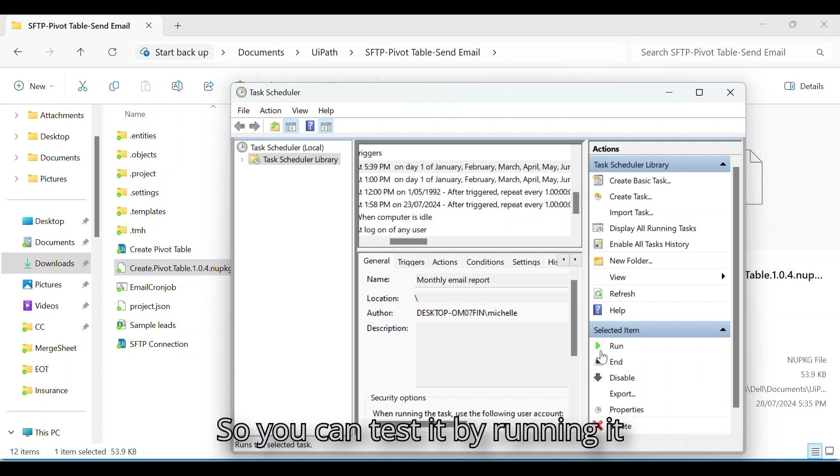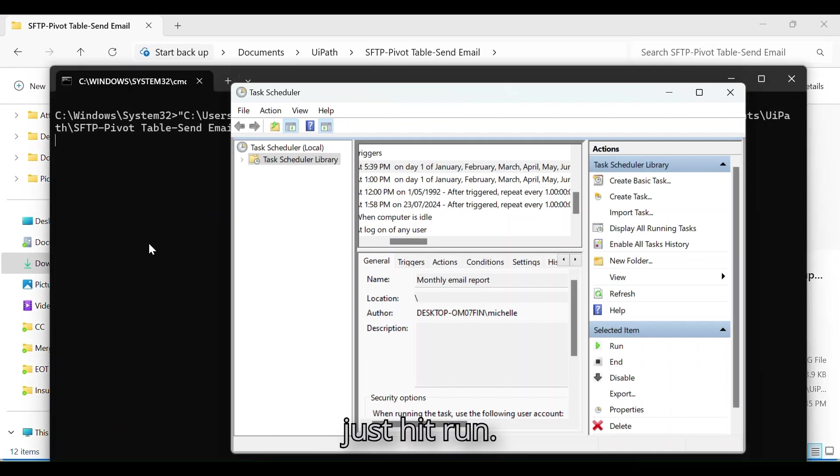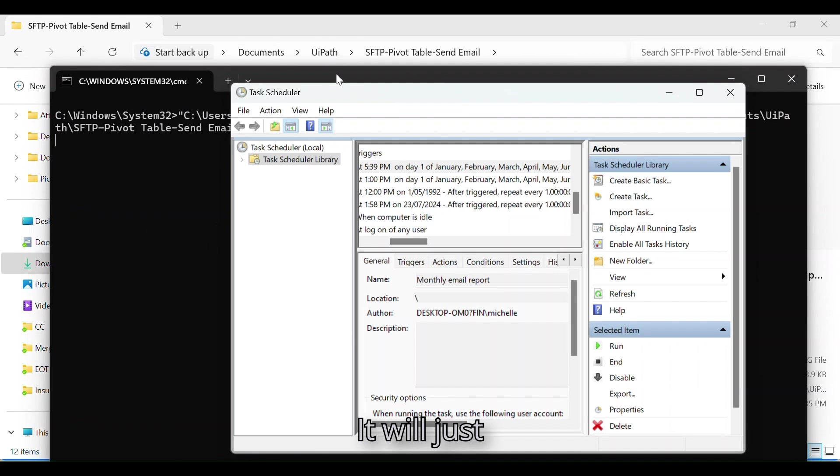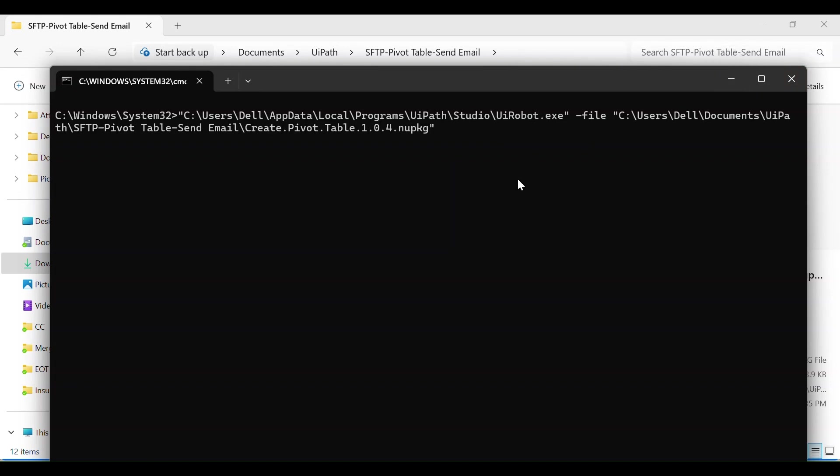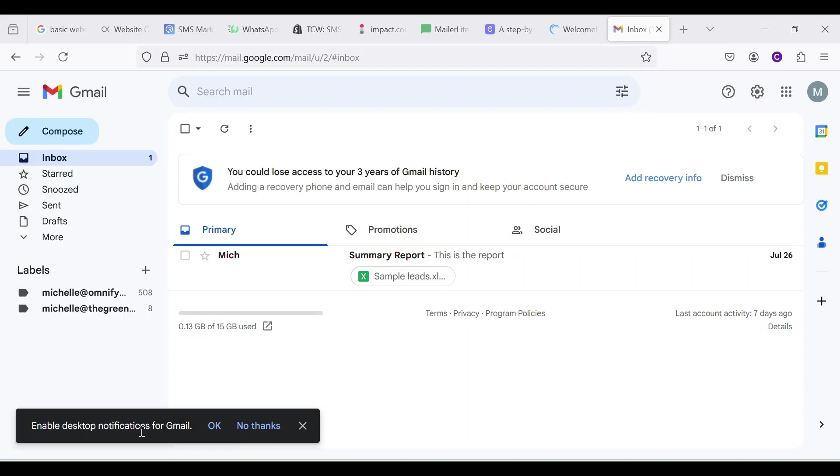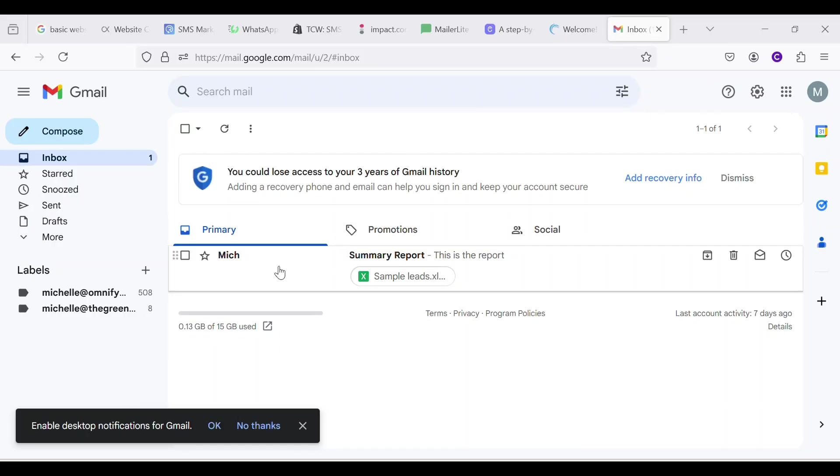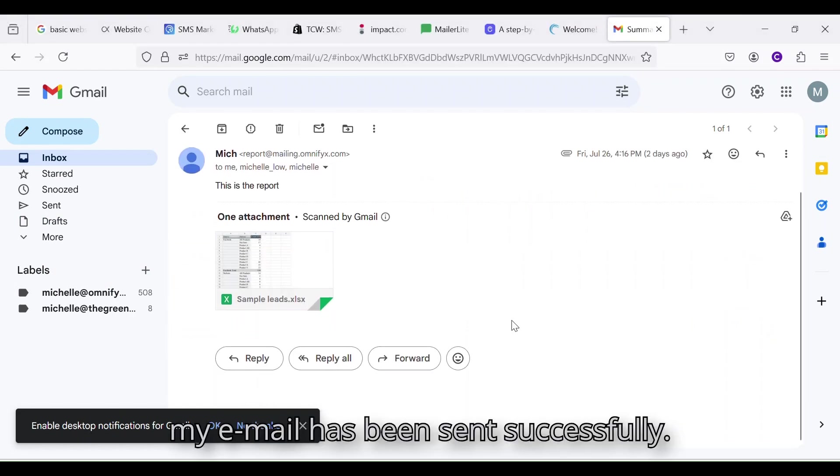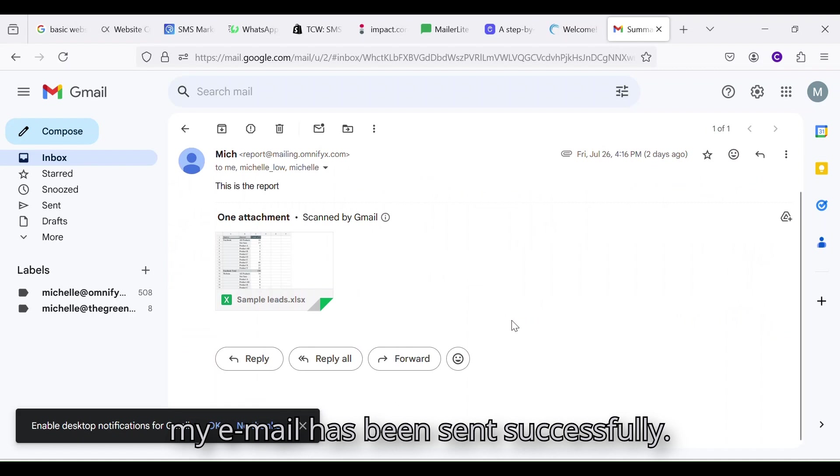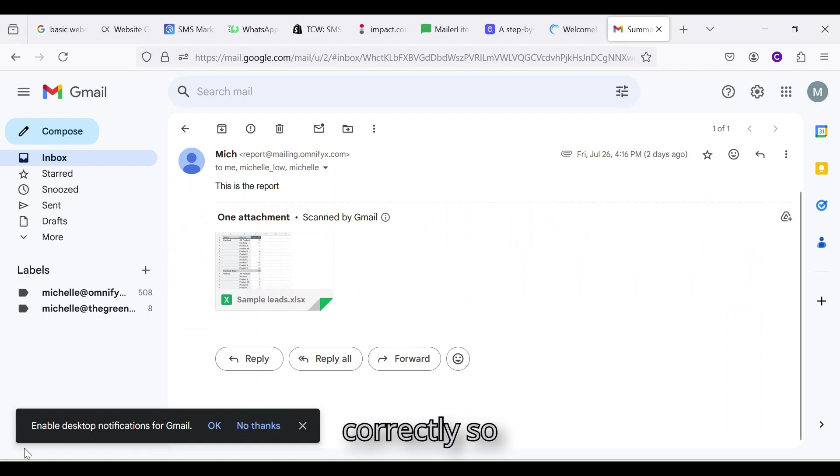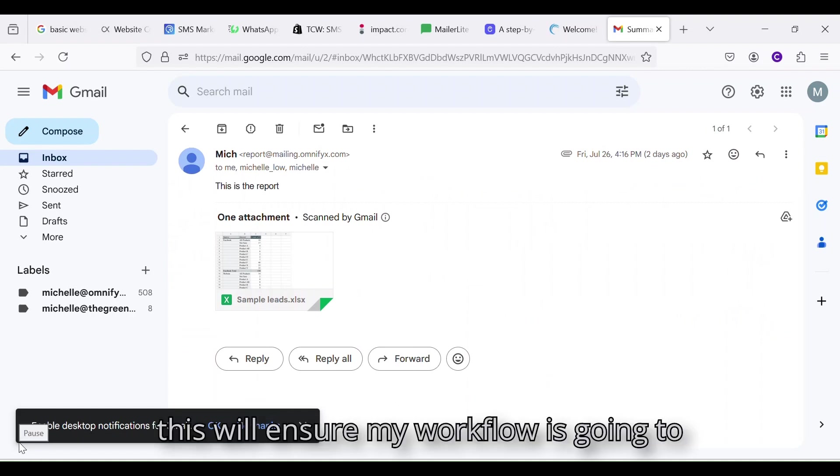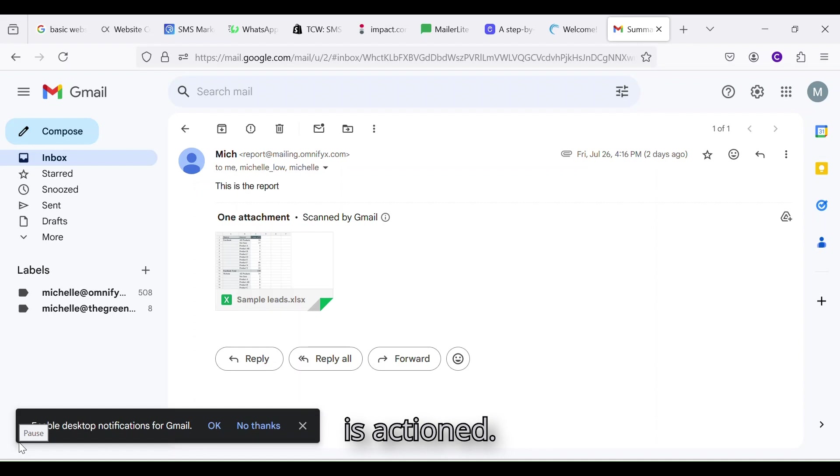So you can test it by running it once. And just hit run. It will just run the workflow. And now if you go to the Gmail, you can see my email has been sent successfully. So it means that my batch file is working correctly. So this will ensure my workflow is going to run when my trigger is actioned.